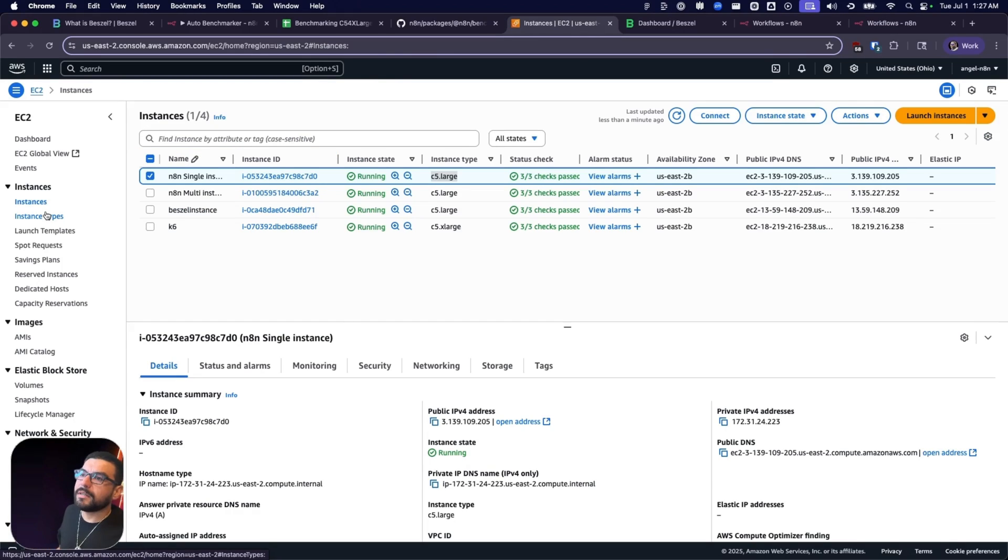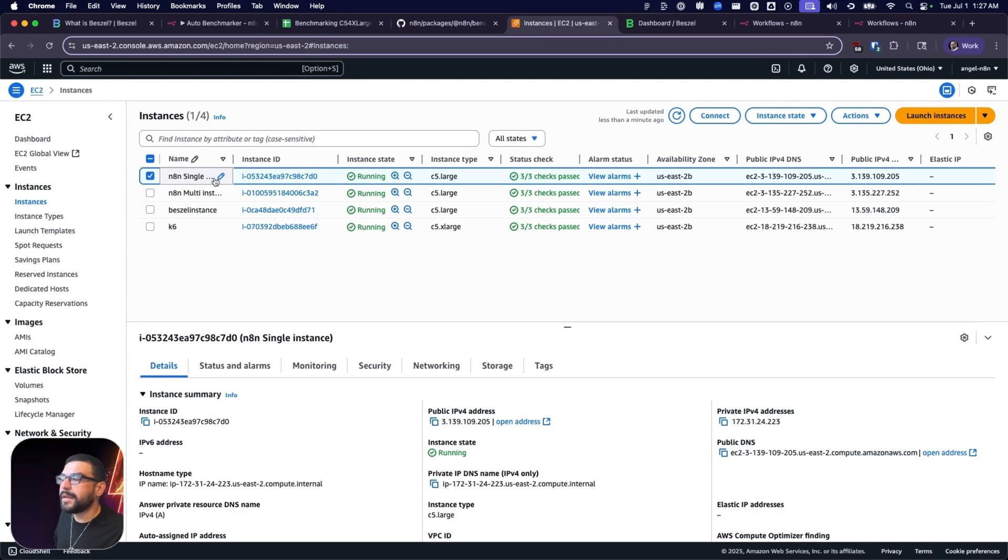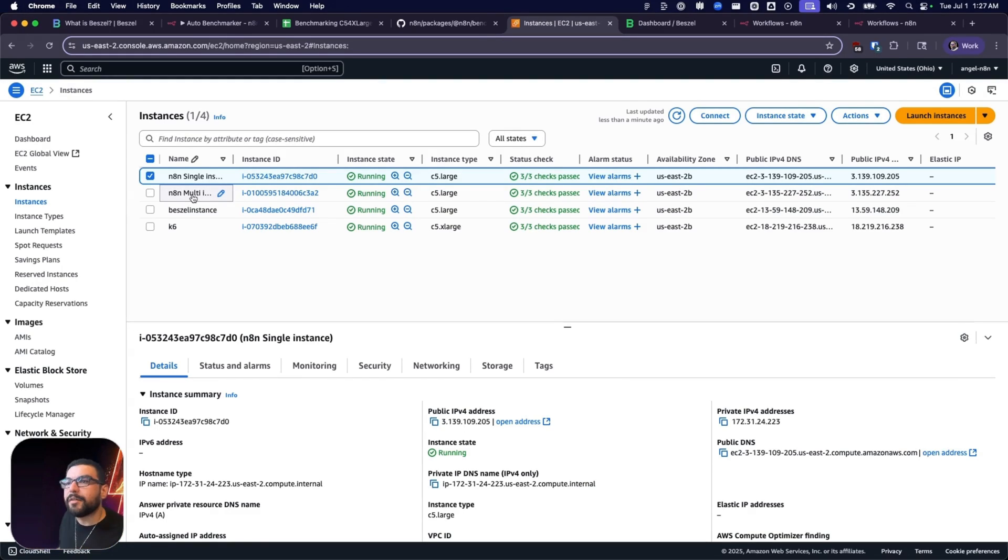On top of running our C5 large instances, we're going to be running two separate instances of N8N. We're going to be running our single main mode instance and our multi-main queue instance of N8N, just so that we can see how the architecture affects the final benchmarks.